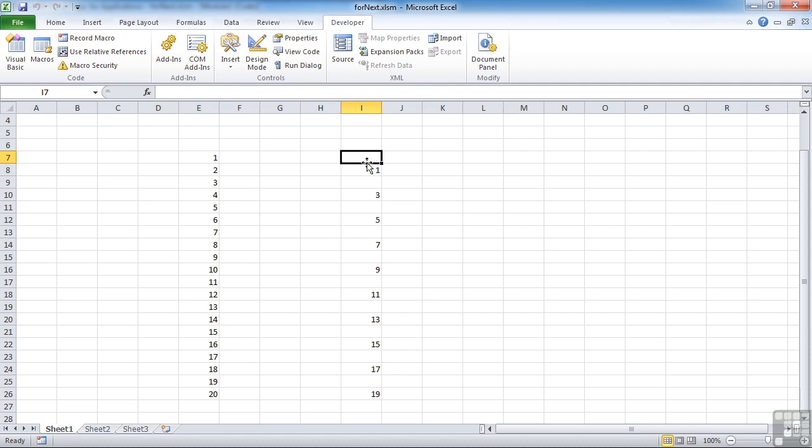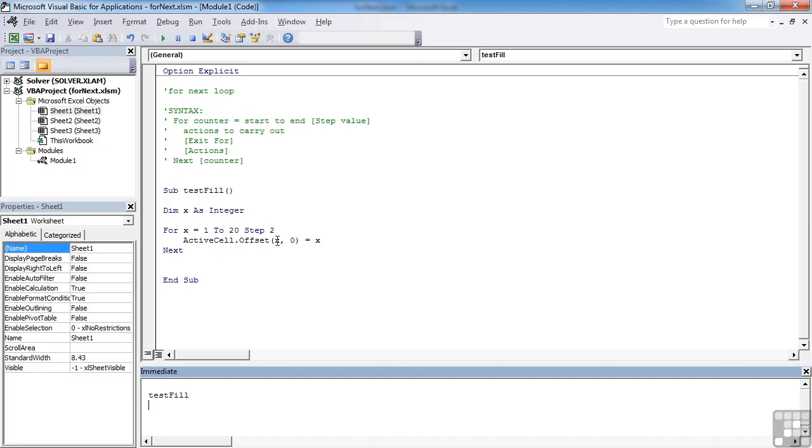And you can see that we are stepping by two. So our offset becomes two cells. And we go three, five, seven. So the value in here for the offset is x, which goes up by two each time. So we get a one, we then get a three, we then get a five. And the value that goes in is also offset.